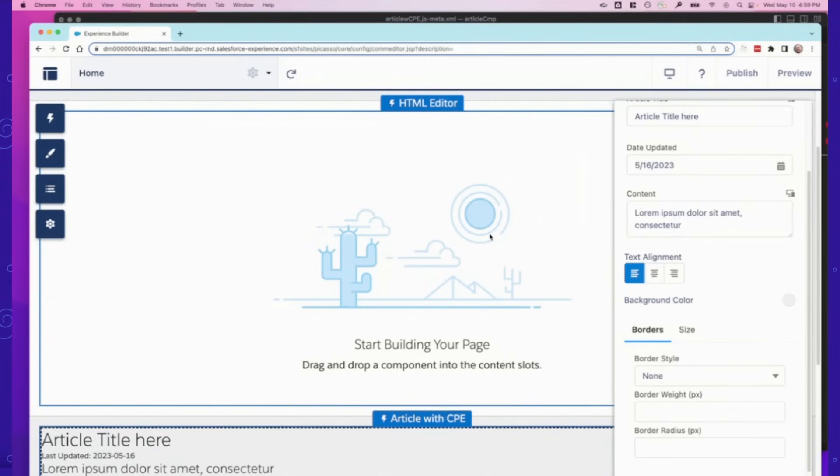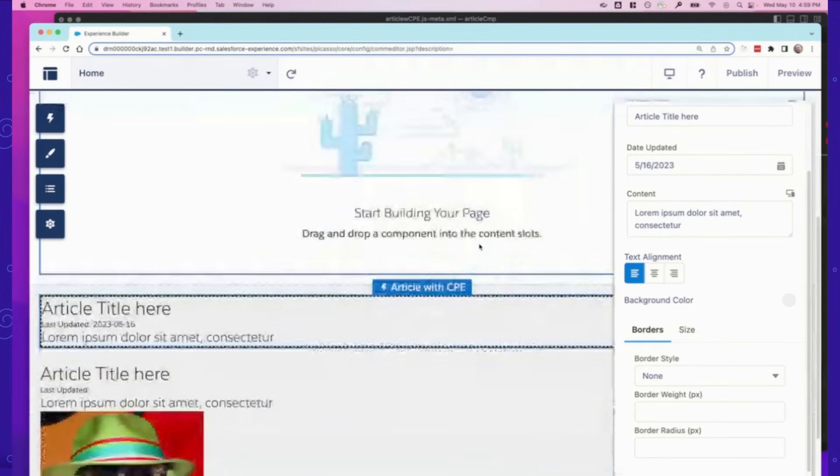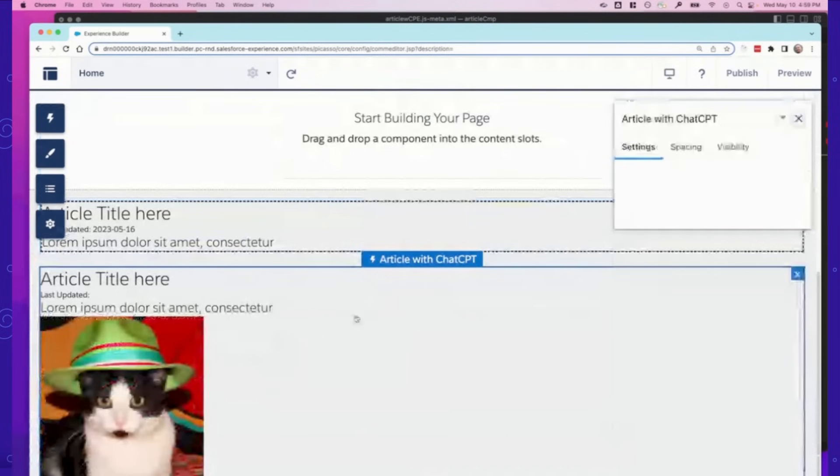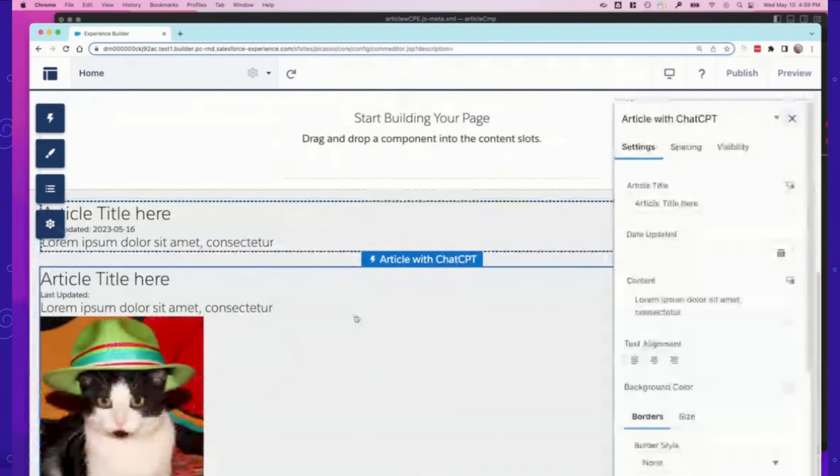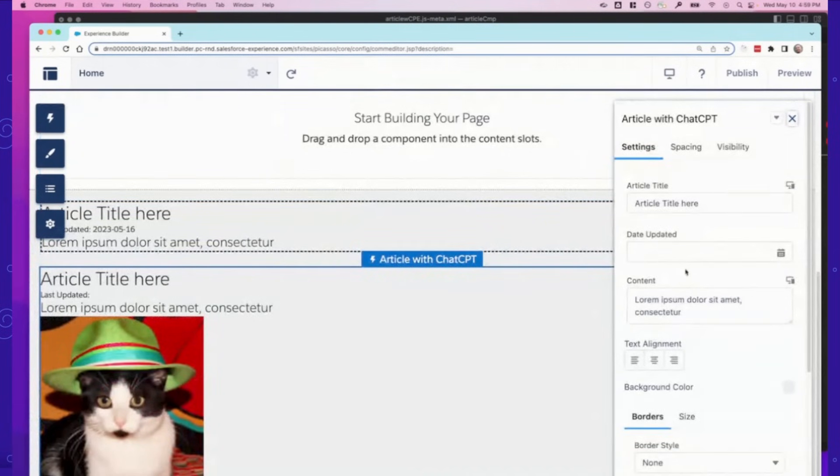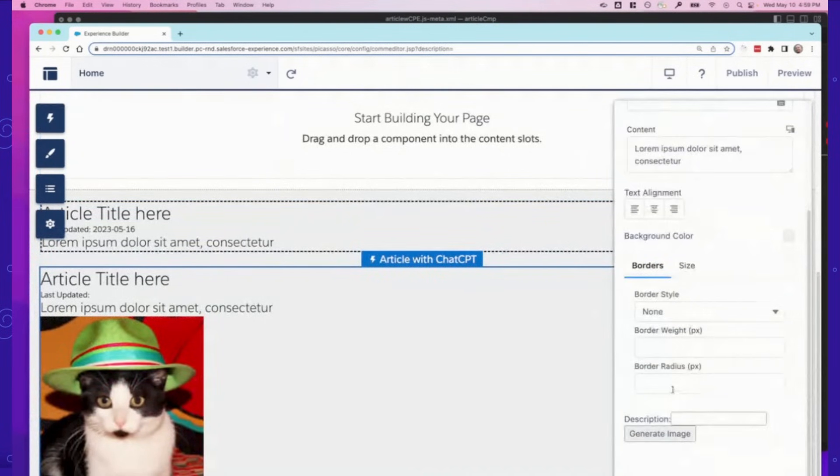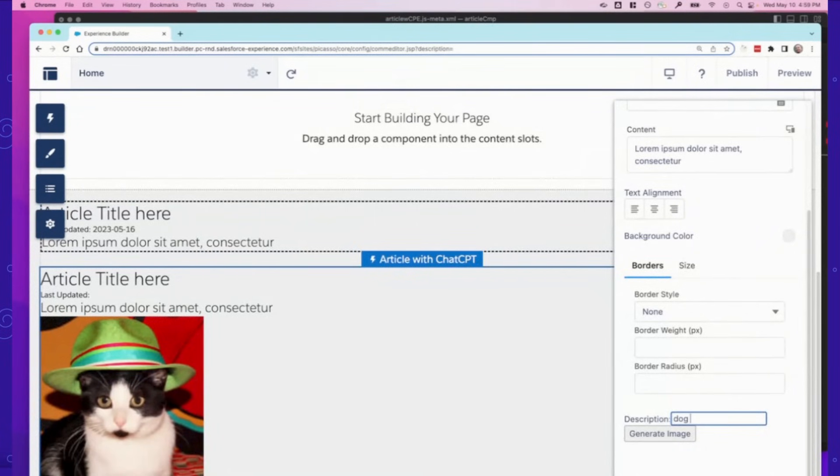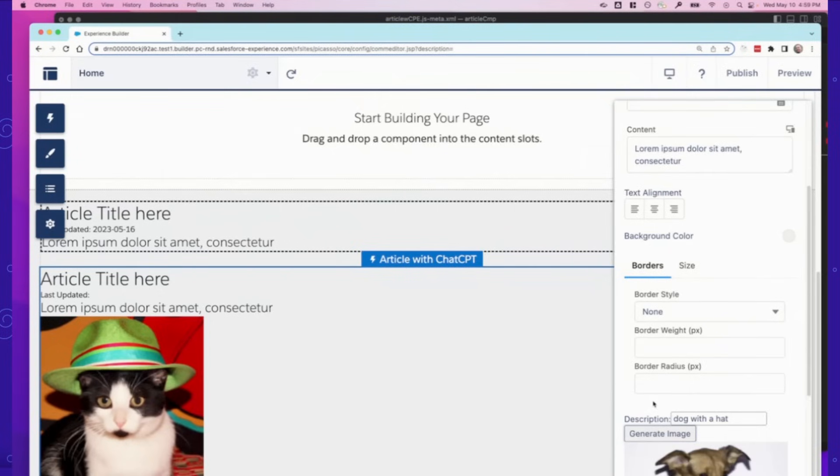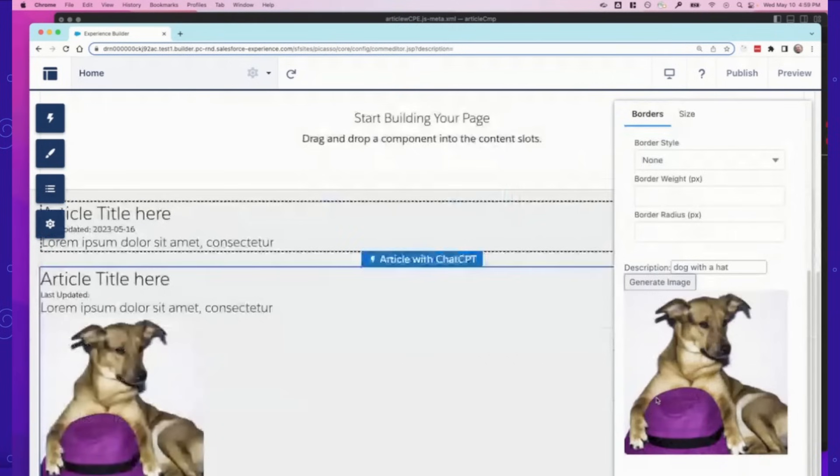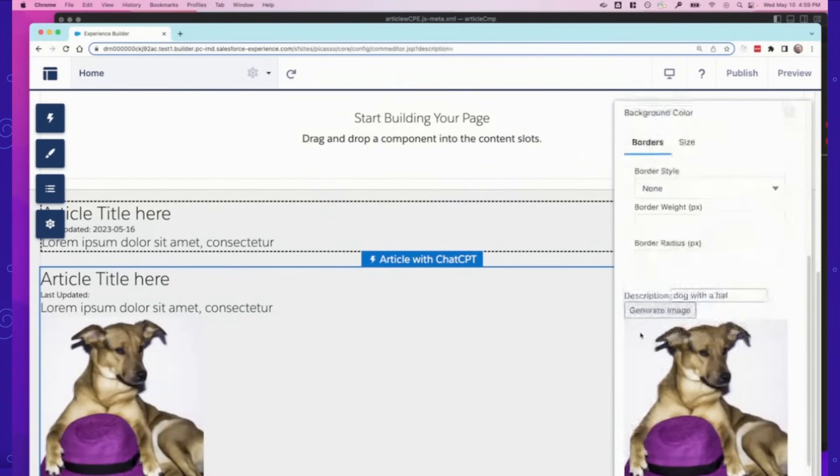And that about sums it up for showing the code and what it looks like in Experience Builder for components with custom property editors and types. And before I go, one cool little thing I could show you with custom property editors is that you could potentially integrate ChatGPT and do any sort of wild thing you can think of with your custom property editing experience. So here I could do a dog with a hat, and I could generate an image using ChatGPT. And here we see a dog, he's not wearing the hat, but that's just a little fun thing you could do.